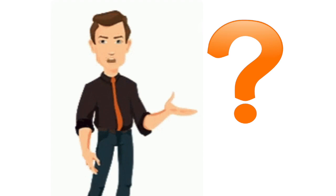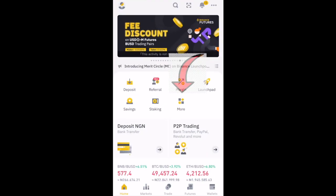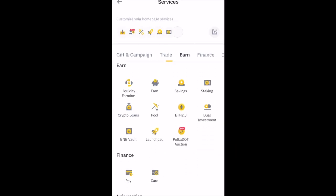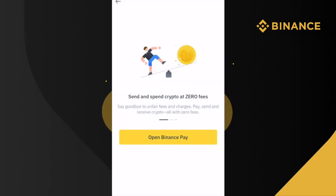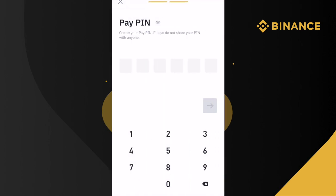So how do you use Binance Pay? To use Binance Pay, you first need to set up a Binance Pay account. Just click on More from the homepage of your Binance mobile app. Scroll down the page to the Finance section and click on Pay. Click on Open Binance Pay. Select a nickname if you don't already have one. Tick the box to accept the terms and click the arrow to proceed. Enter a six-digit pin of your choice, but make sure it's not too easy to guess, then click the arrow to proceed.